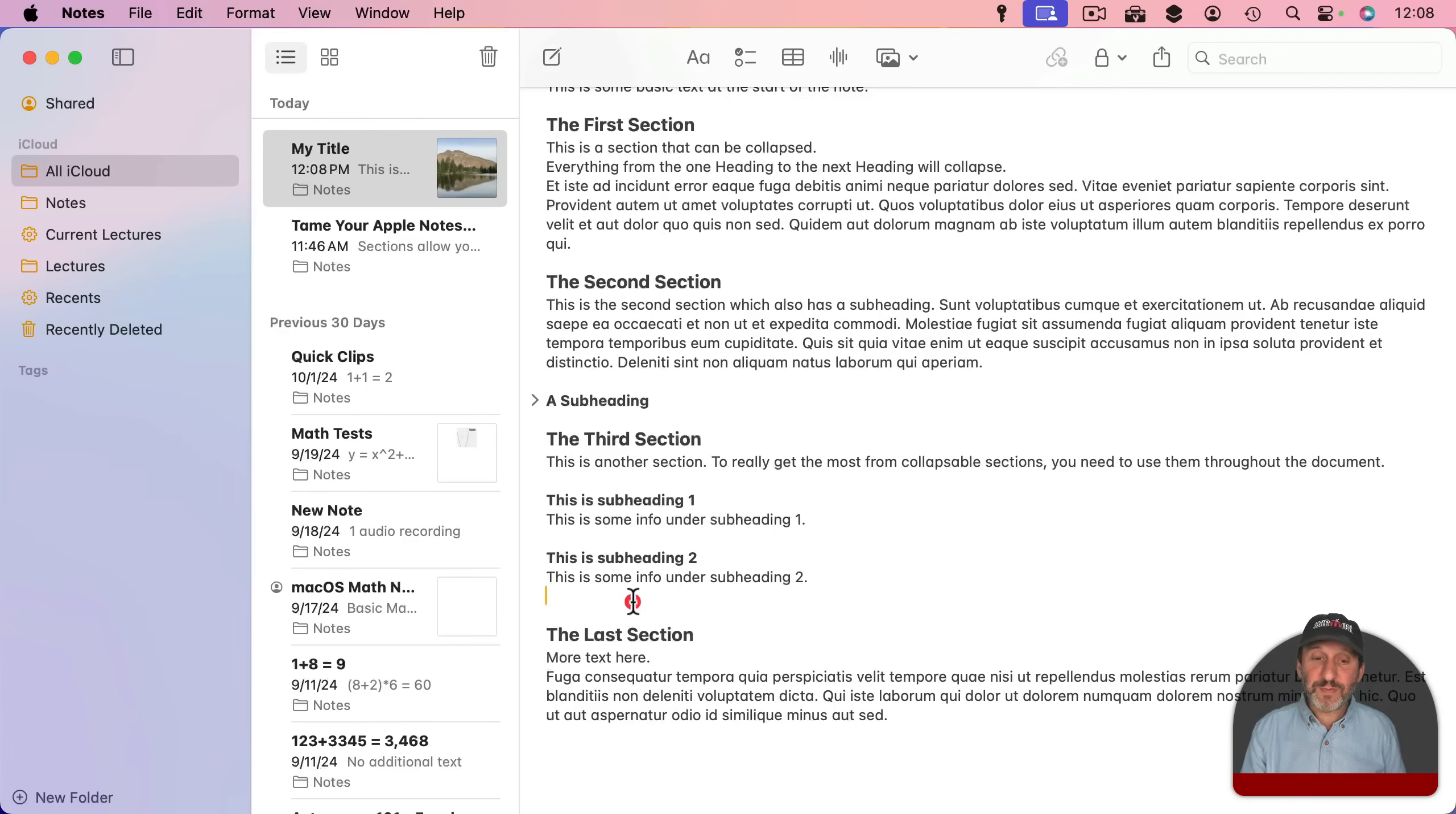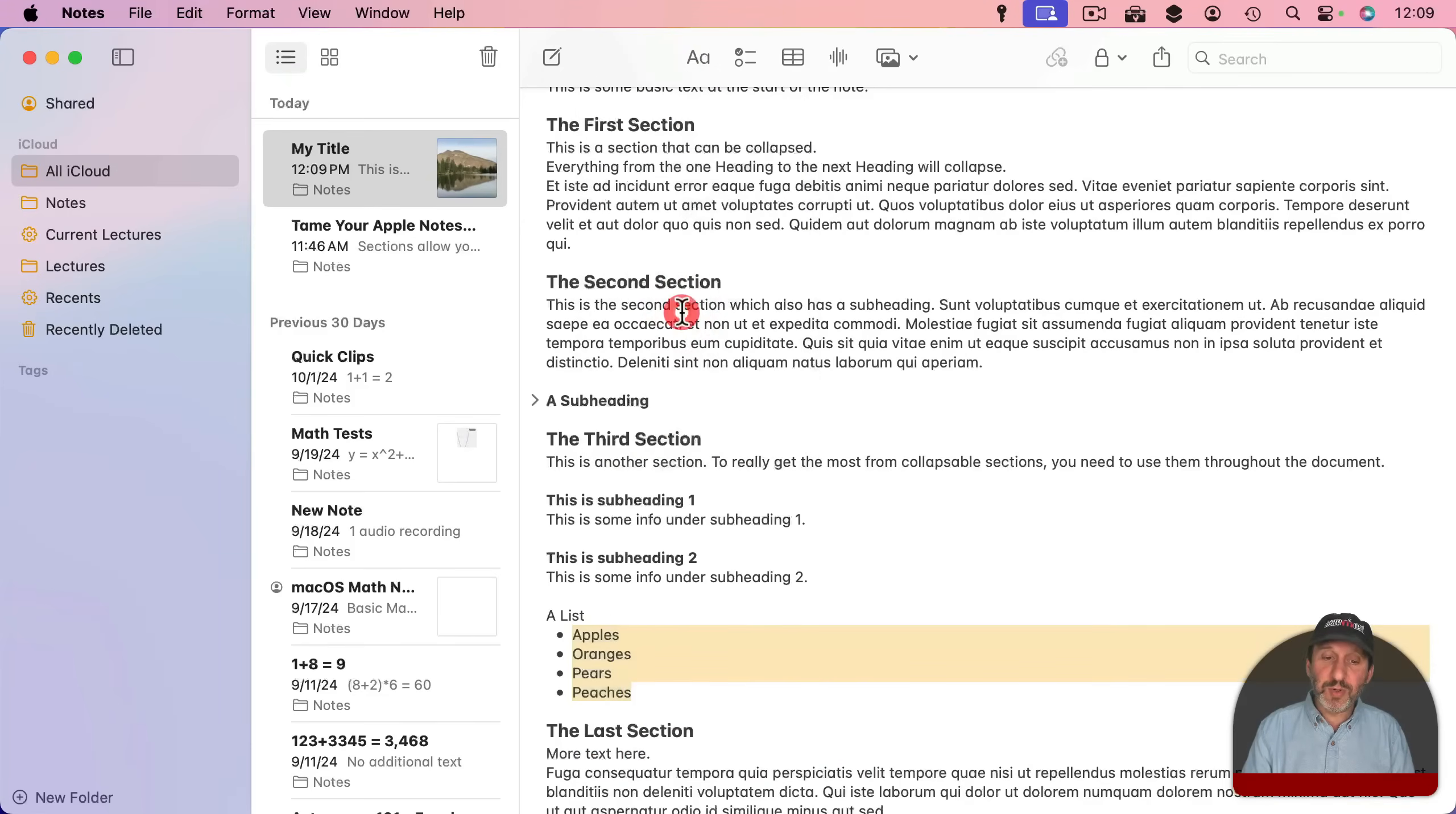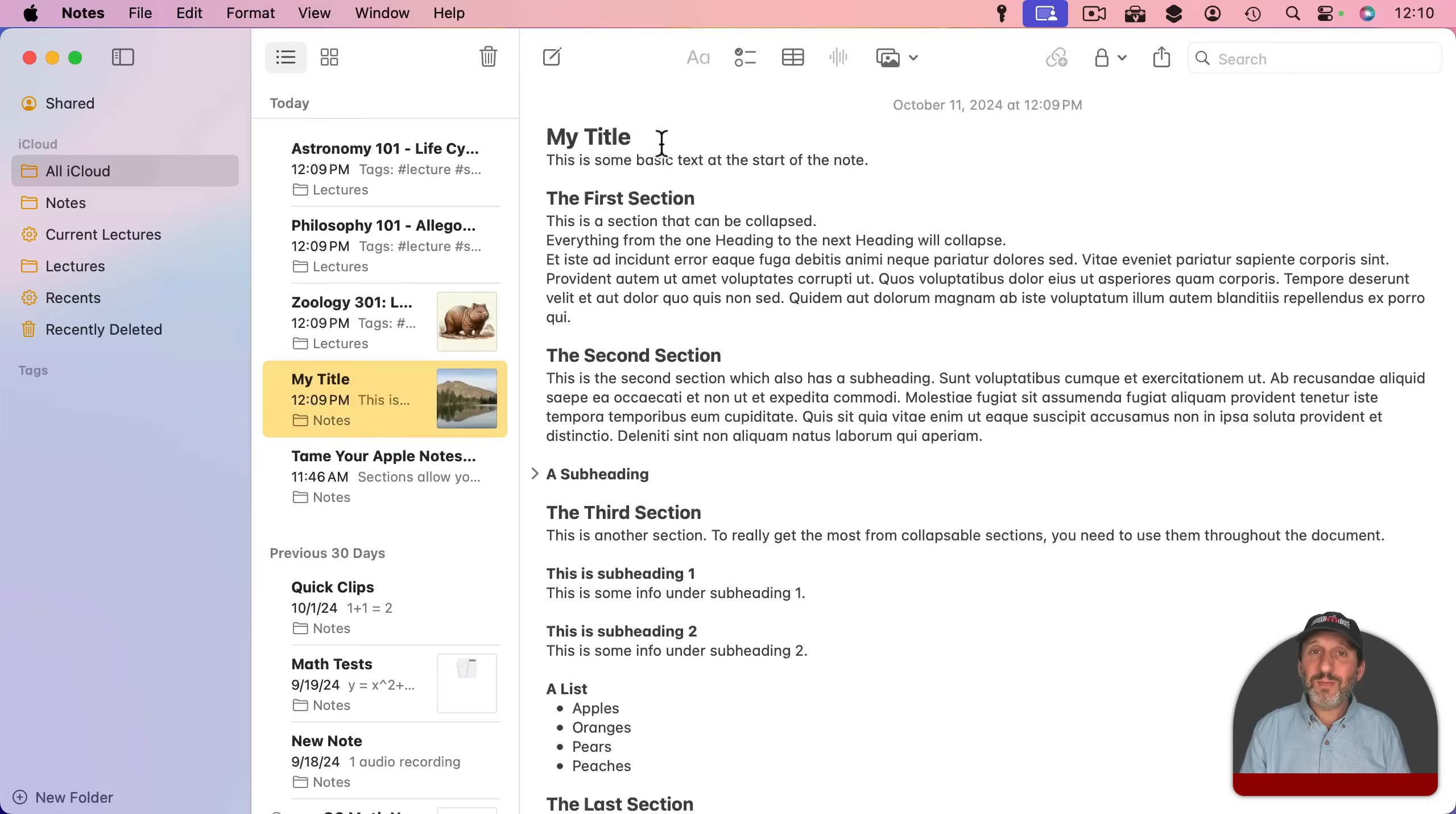This is really useful for lists too. So you can have a list like this and put some items and let's turn this into a bullet list and then what I could do here with this line is I could turn this into a subheading. Now I can nicely collapse that list to get it out of the way.